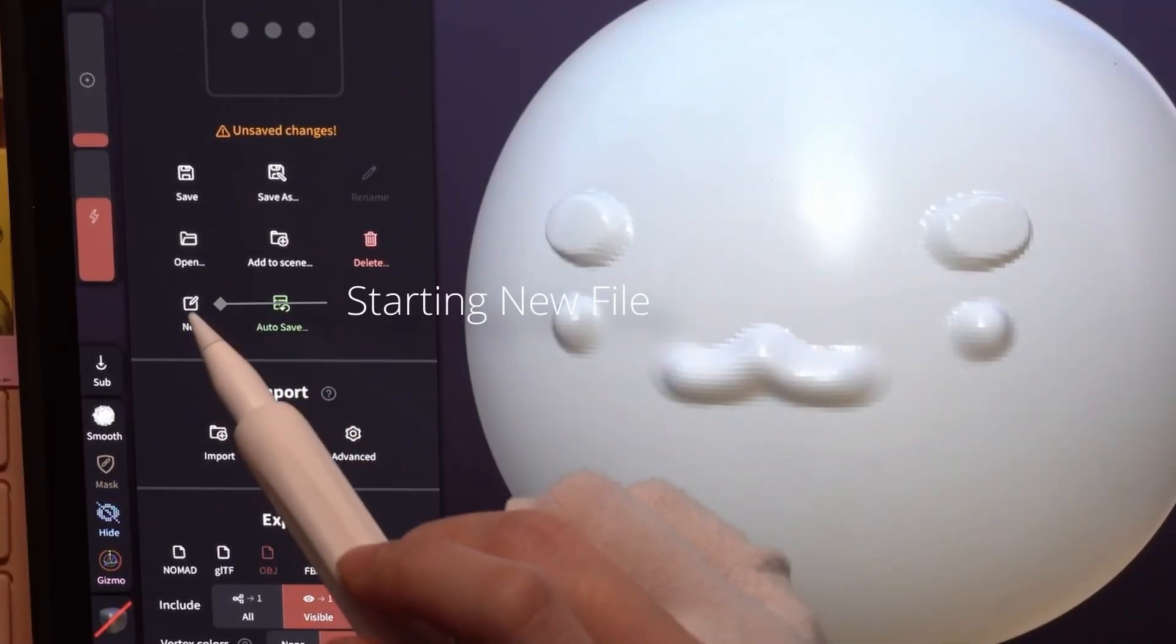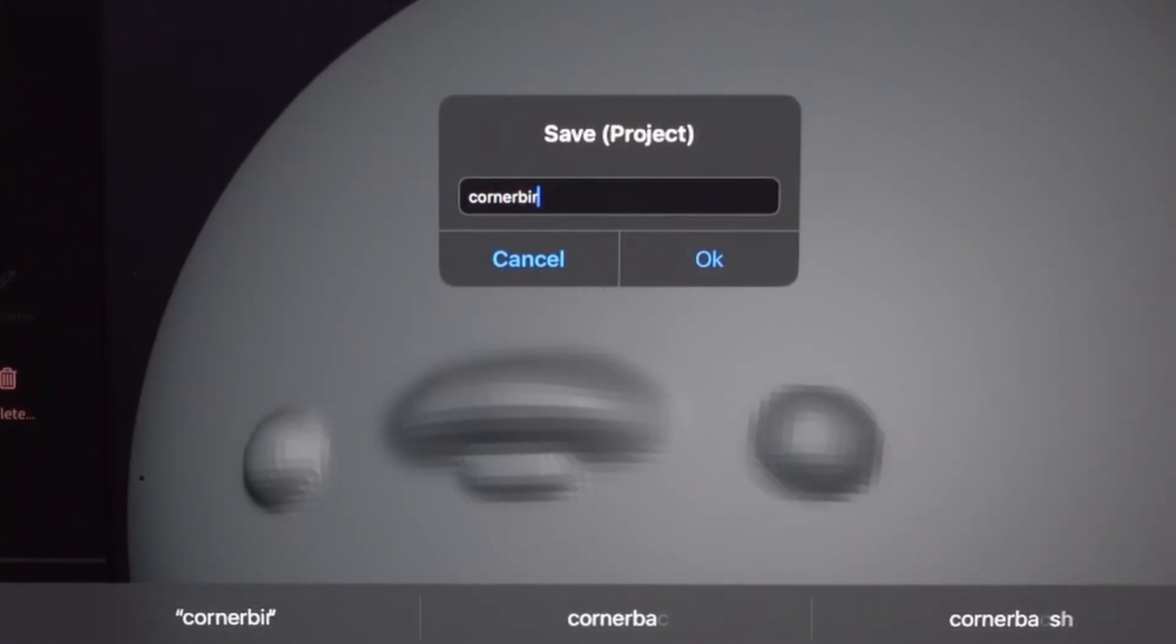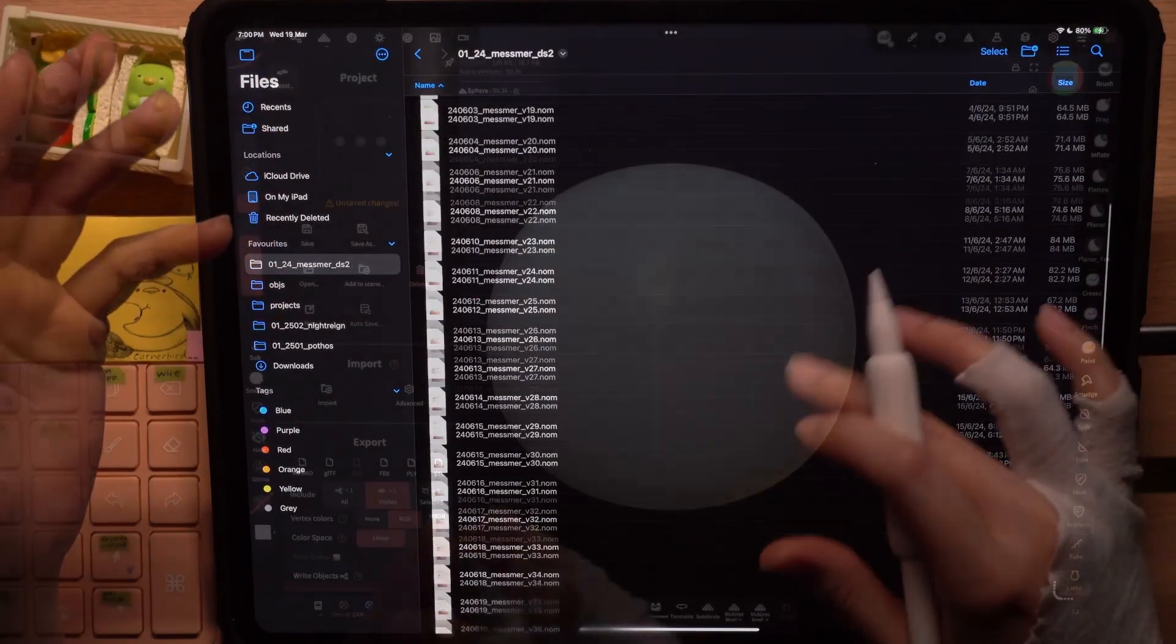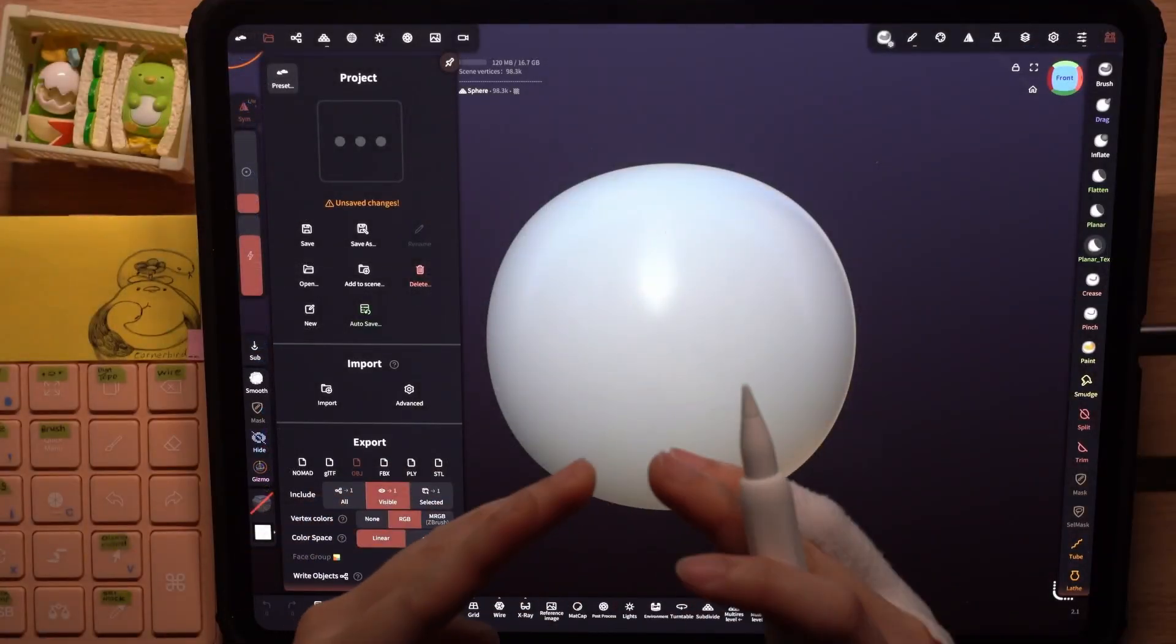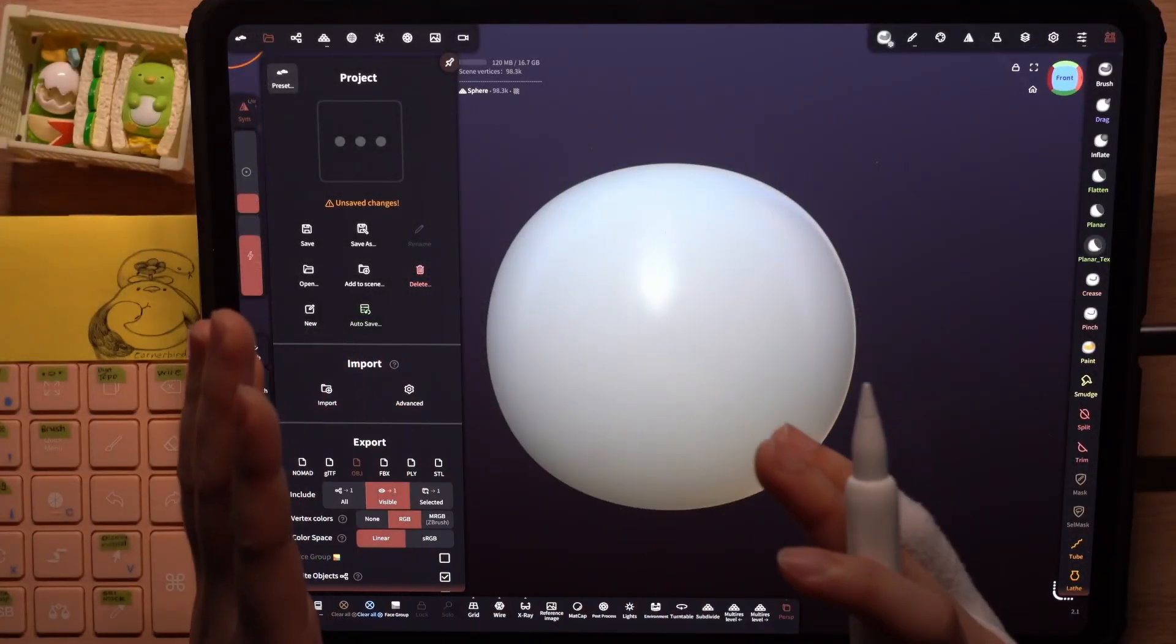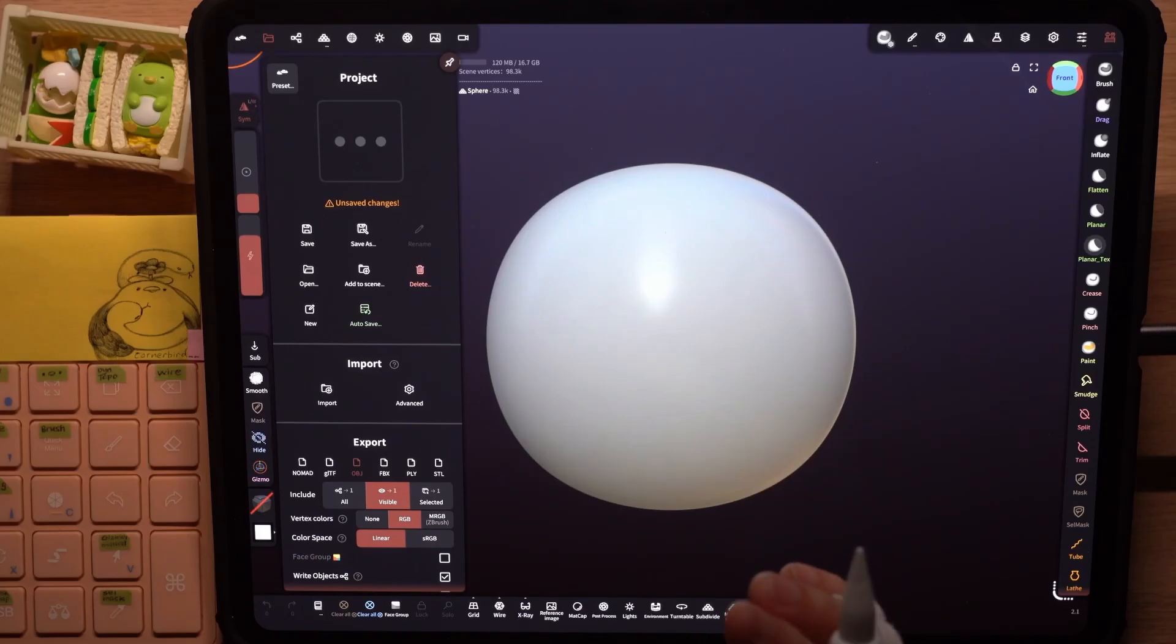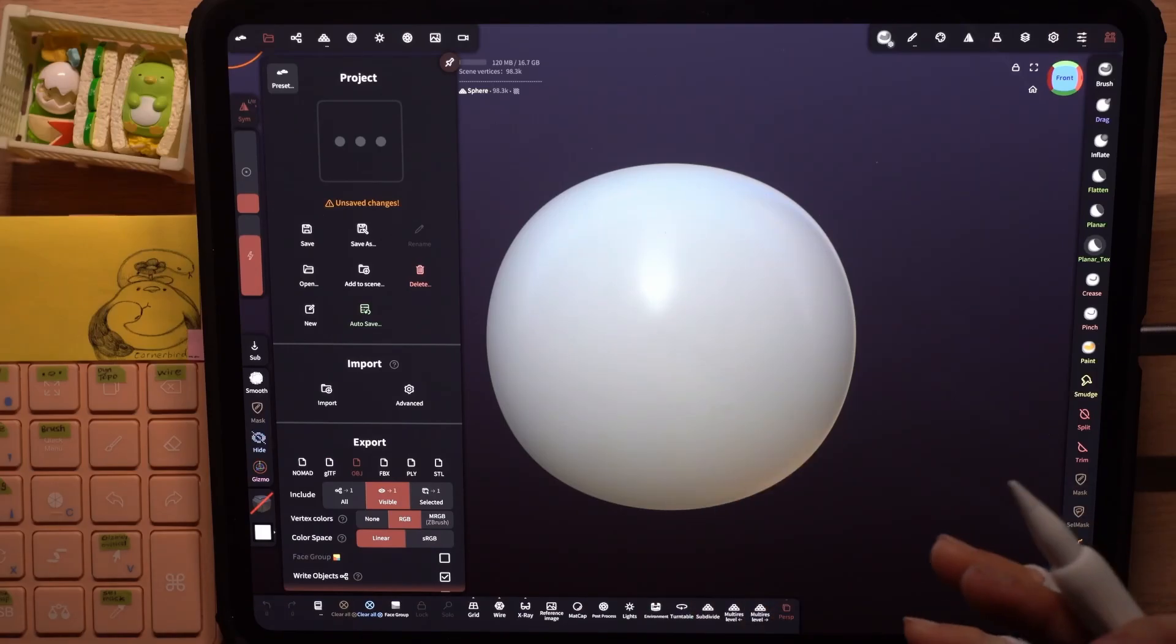From starting a new file to saving them and organizing your different projects, these were things that I struggled with so much when I first started my own sculpting journey. So I hope that this tutorial will be helpful to anyone starting out with Nomad Sculpt.